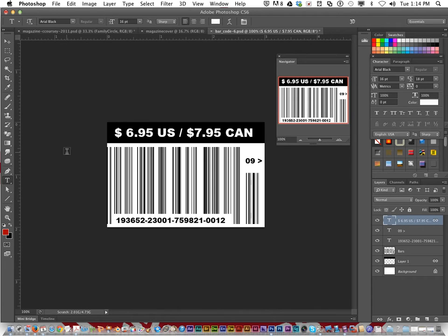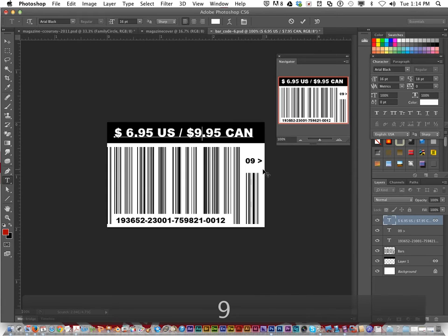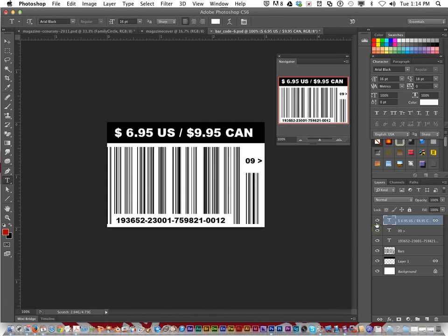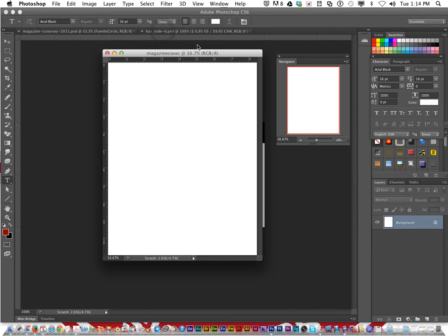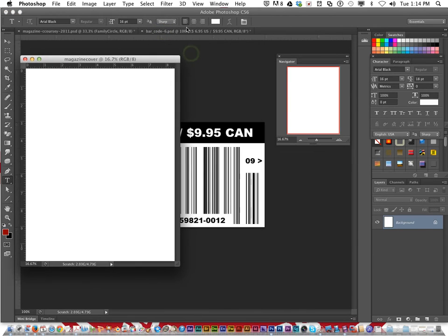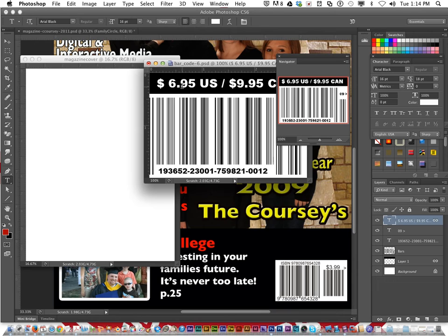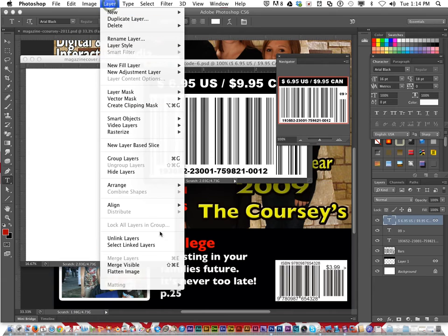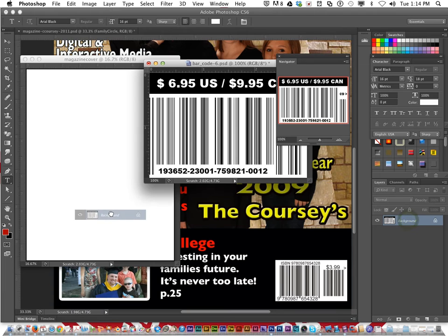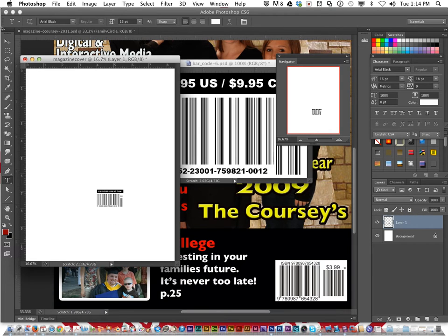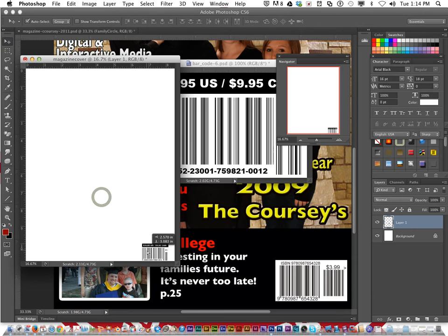With the text tool you can change the price on the barcode. Now, you have all these layers but you can't just drag one layer and move it into your magazine cover file. So what you have to do is get the barcode looking the way you want it, then go to Layer > Flatten Image to make it one layer. Then you can drag it into your magazine cover and place it.